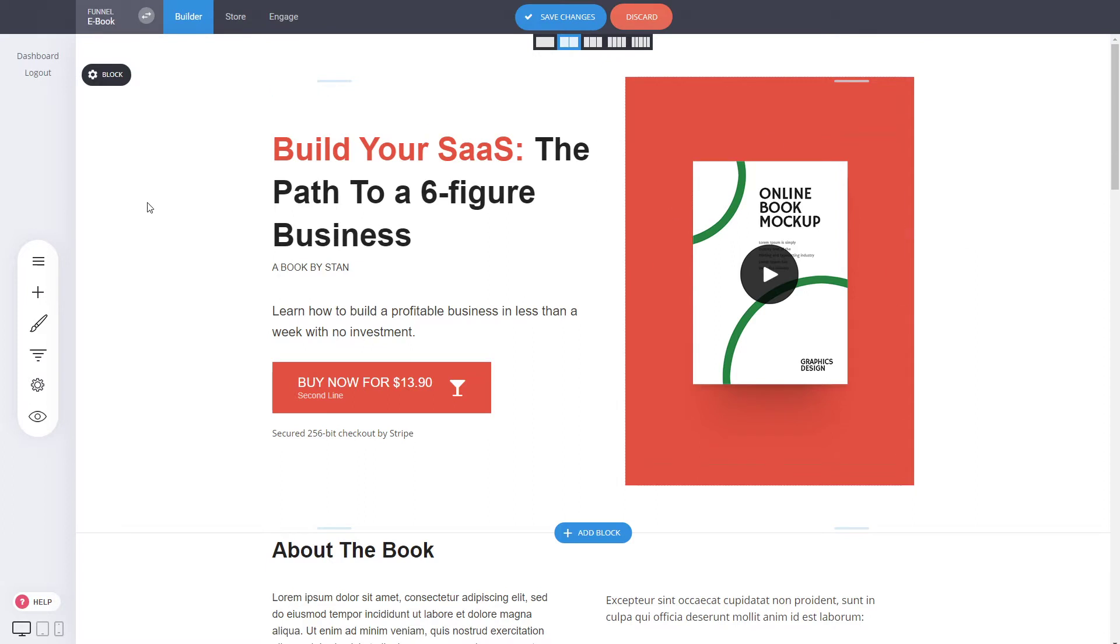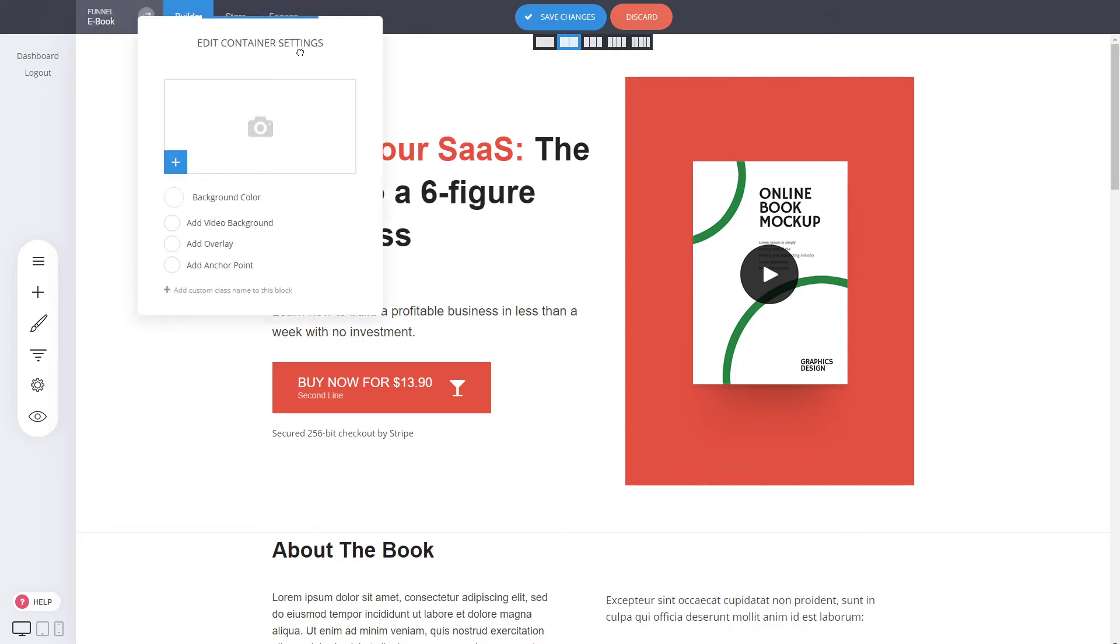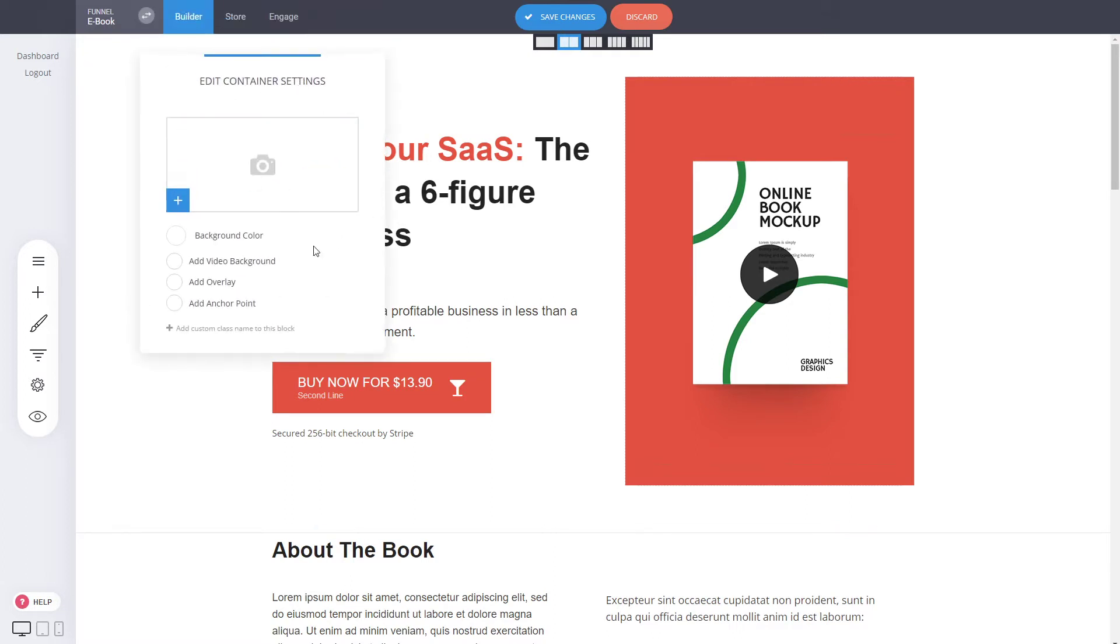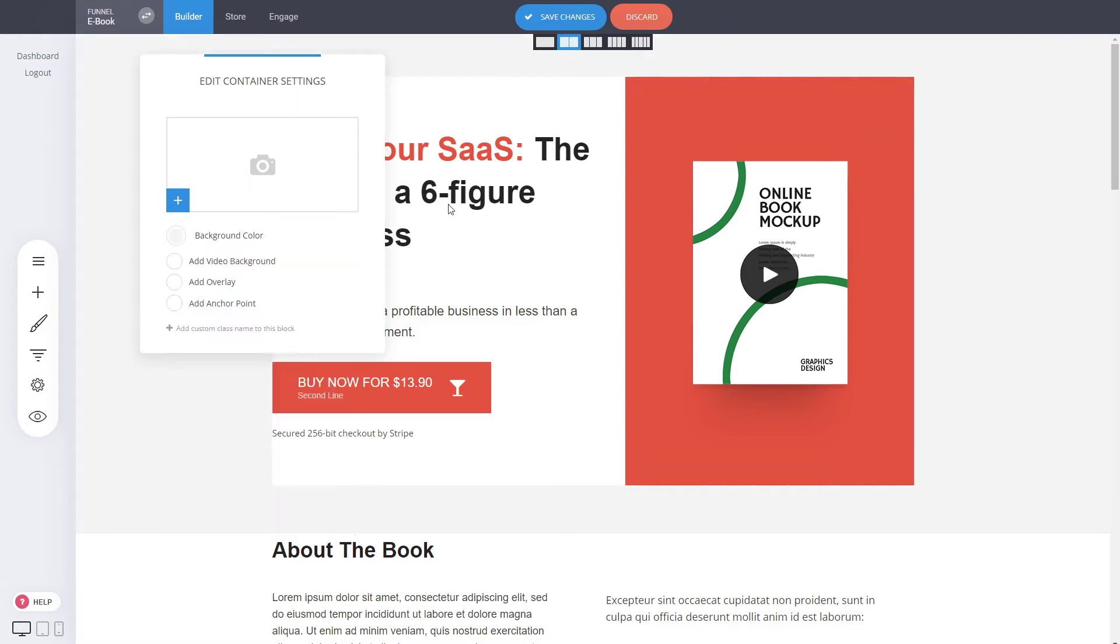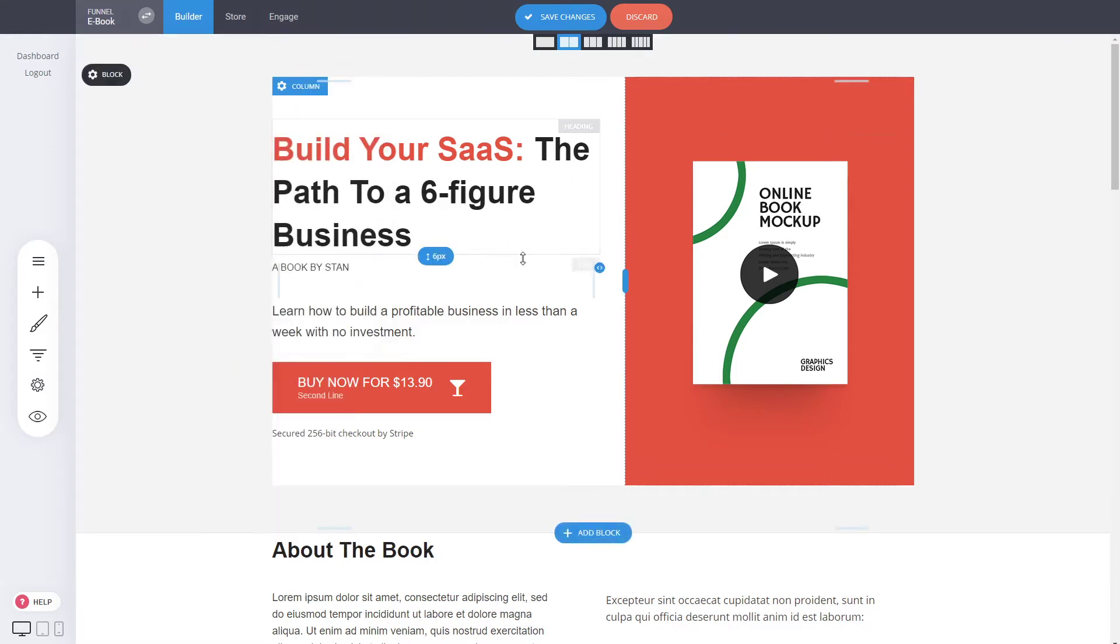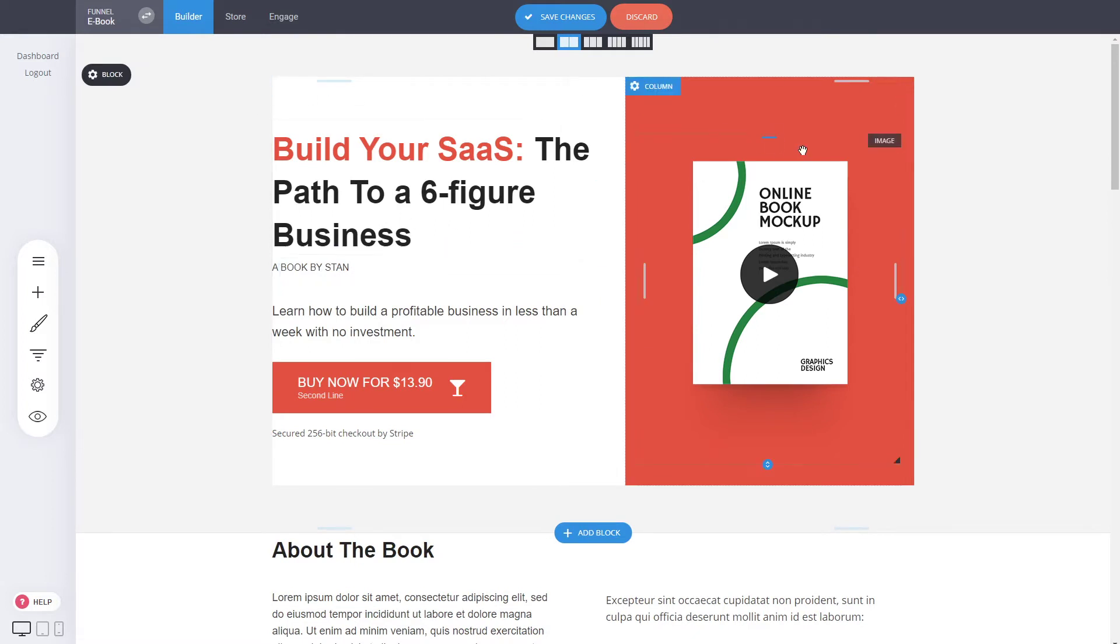Now every block itself has its own settings. When you click on the block itself, you can change the background. You can add an image, you can add a video if you wish, or just change the color of it. Maybe to something like this, light gray. Now you can distinguishly see how the columns are positioned.